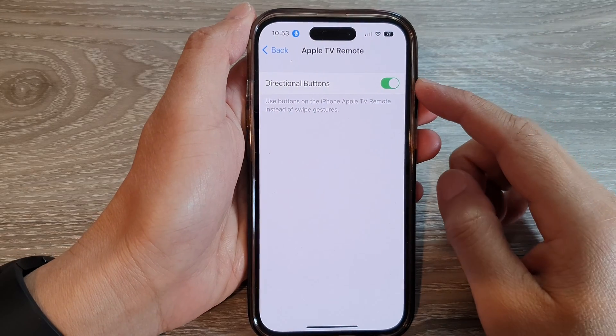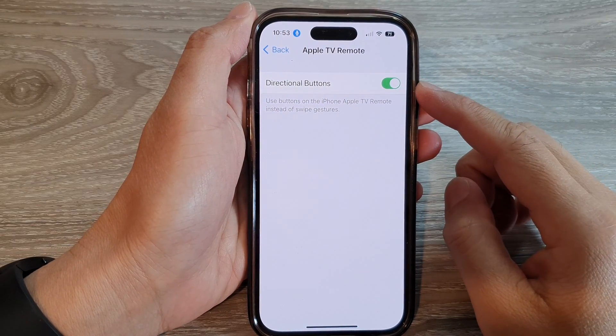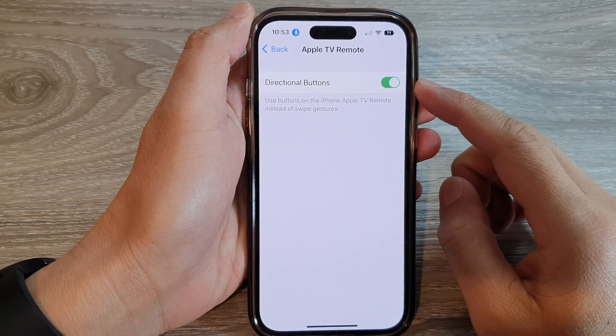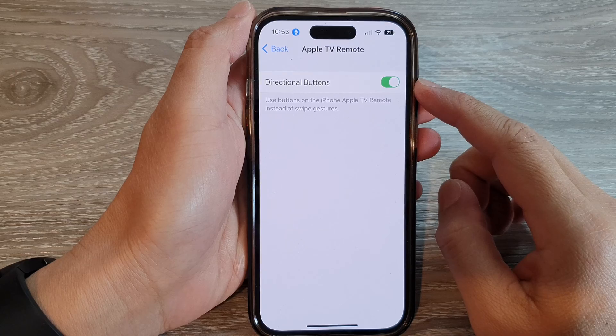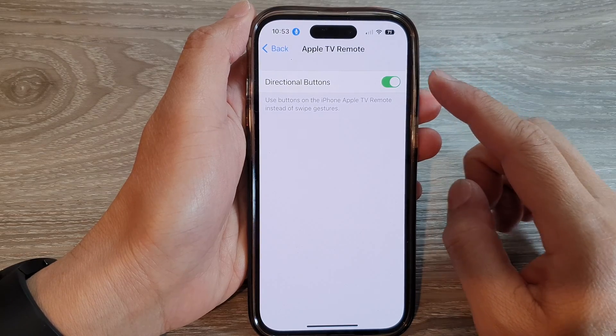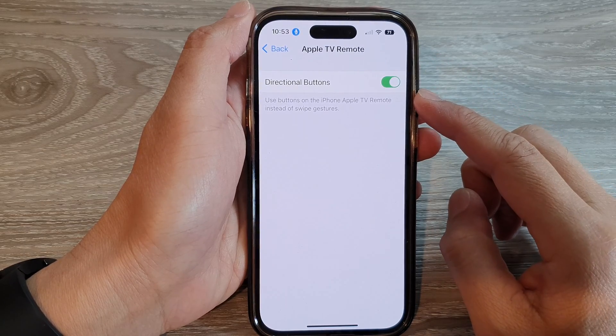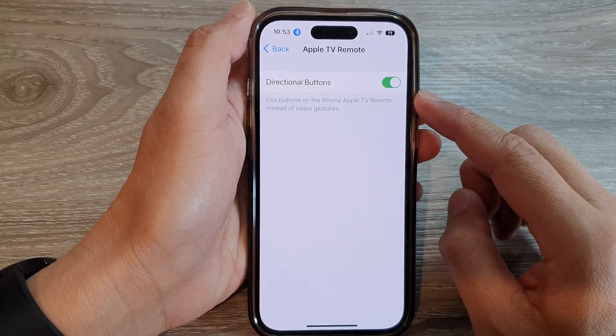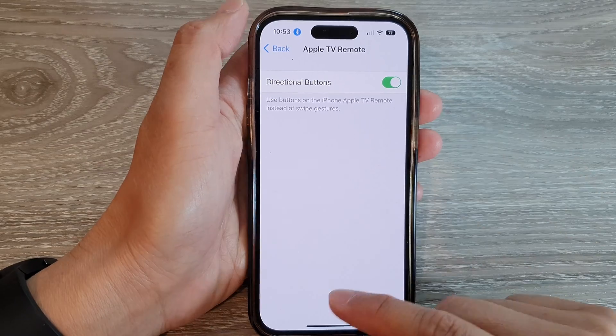Hey guys, in this video we're going to take a look at how you can enable or disable Apple TV remote directional buttons on the iPhone 14 series.